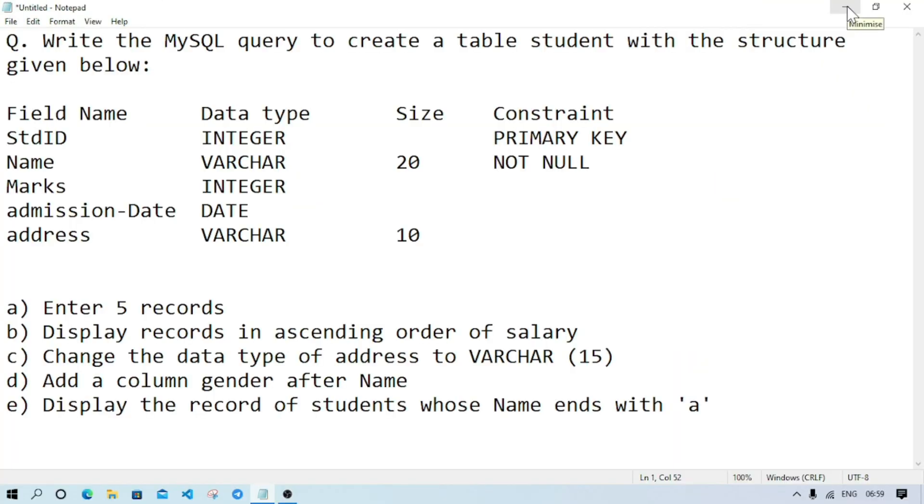Welcome to IT's Rafiq. In this video we are going to explain one important MySQL question which may come in your pre-board practical examination or HSSLC practical examination. The question is: write the MySQL query to create table student with structure given below.